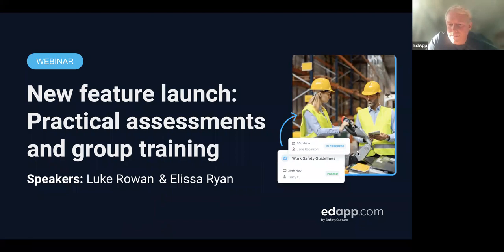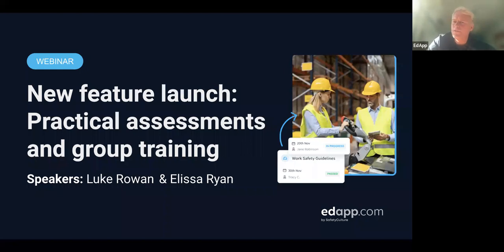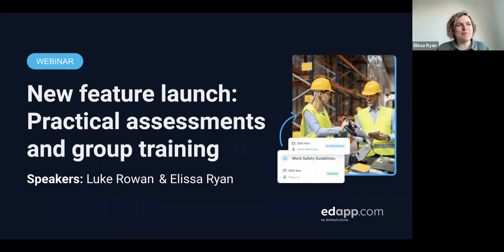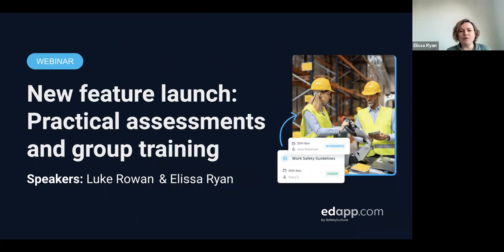Hello everybody, welcome to today's session. You've got myself, Luke Rowan — I am a solutions consultant with the EdApp team based in Melbourne. And we've also got Alyssa Ryan. Alyssa, tell us a little bit about yourself. So based in Sydney, I'm the senior product manager for the authoring experience, and I've been at EdApp for seven months now.